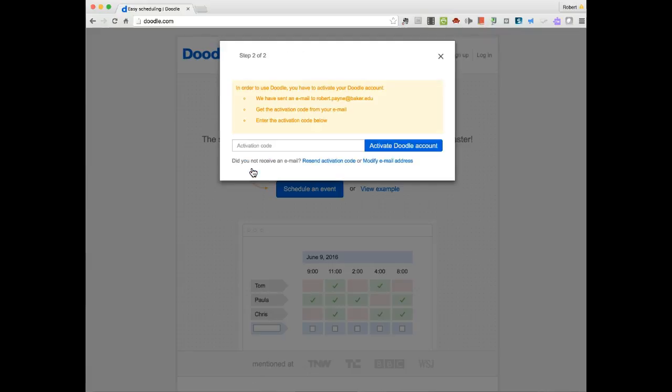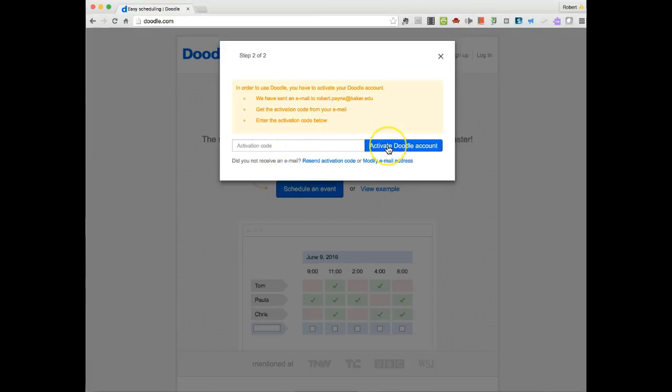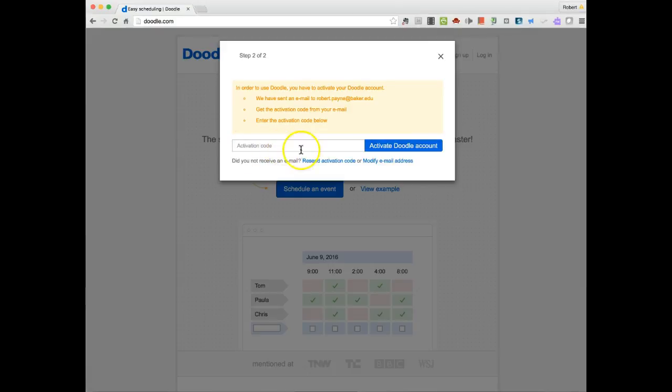And I'll sign up for Doodle. So I have to activate the account. What happens is they're going to send me an email. I'm going to go grab that now and pop in my activation code, and then we will continue.